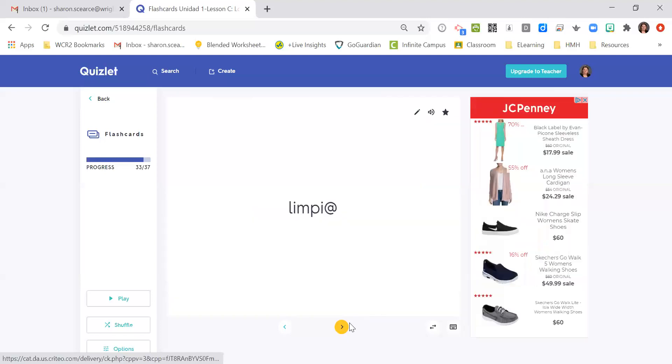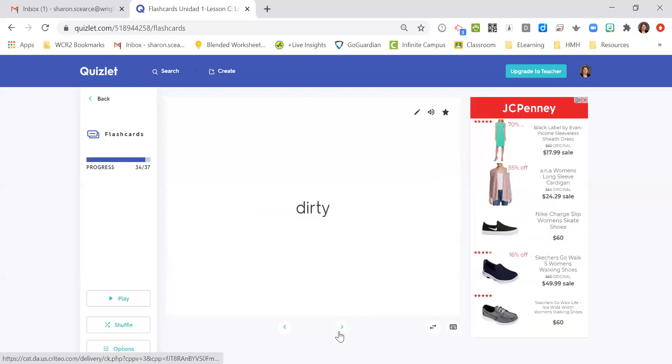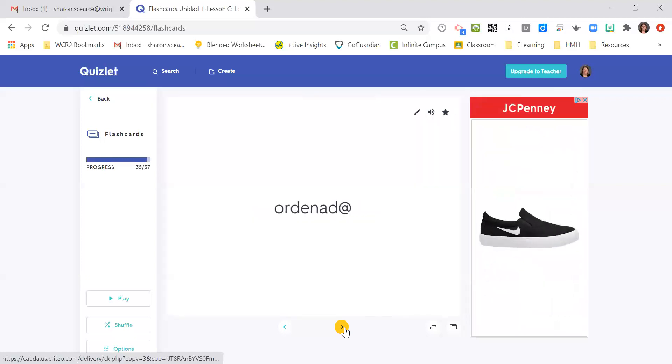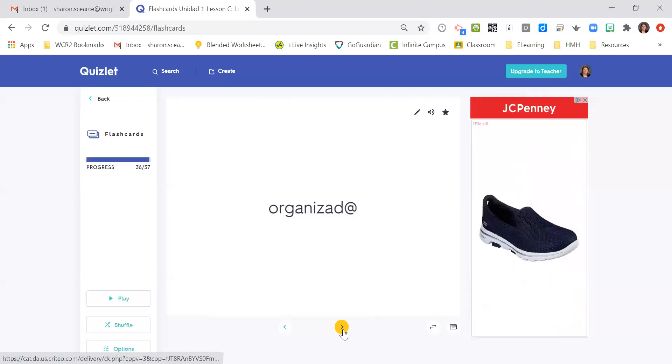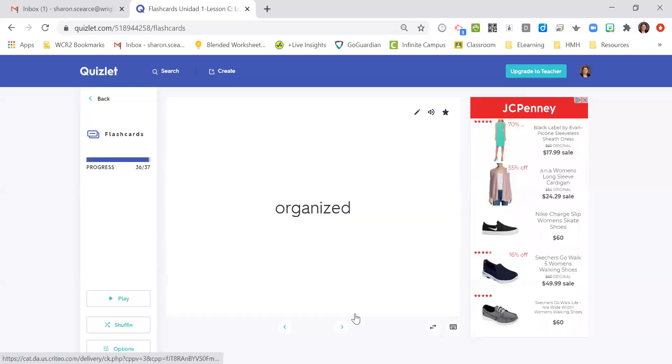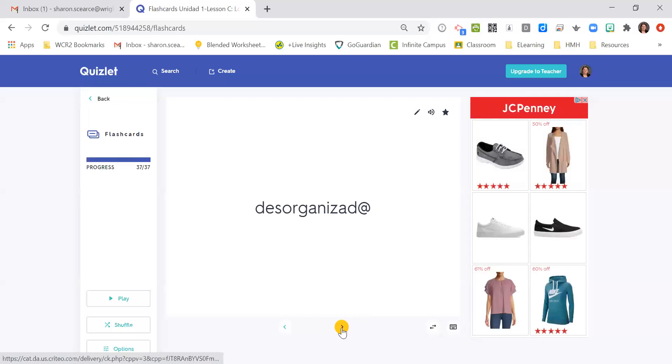Limpio, limpia, clean like an adjective. Sucio, sucia, dirty like the adjective. Ordenado, ordenada, organized, put together. Organizado, organizada, organized. Desorganizado, desorganizada, disorganized or messy.